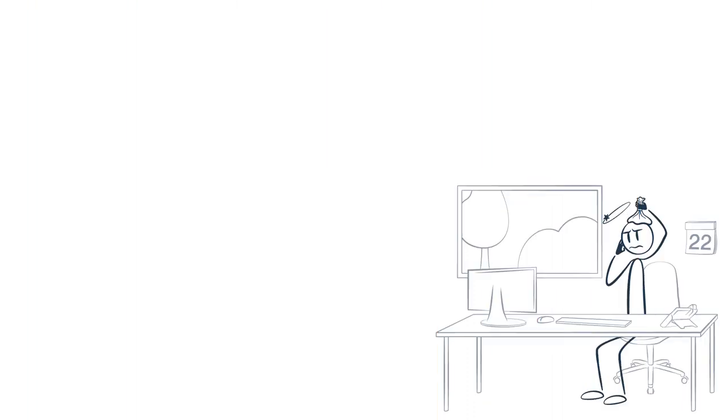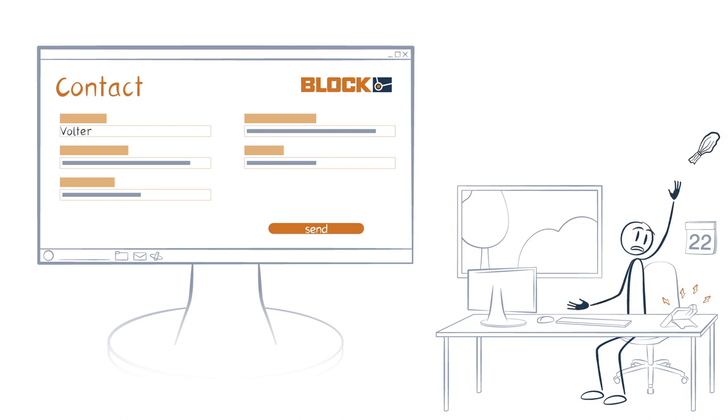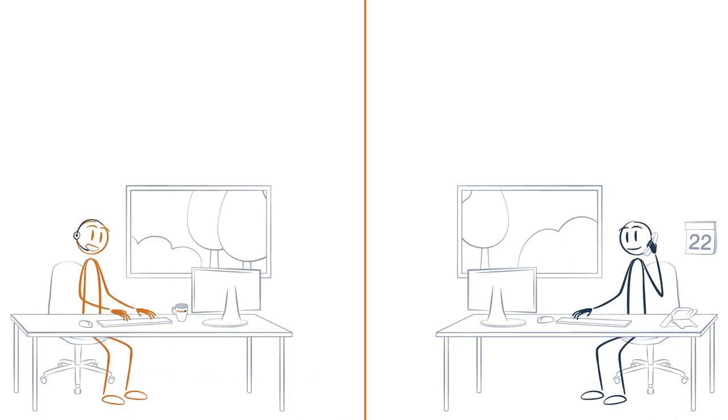Volta contacts Block as soon as he wants to develop a new power electronic system and the first questions about the inductors and transformers arise. He gets direct contact to one of the competent project managers.